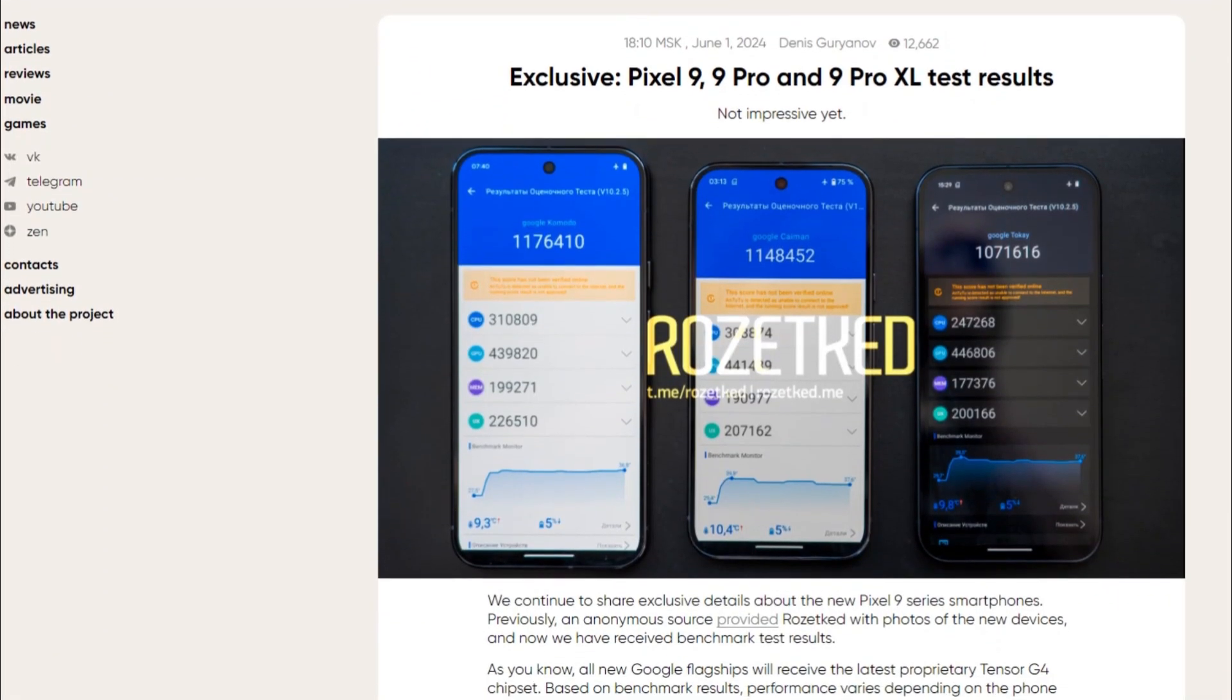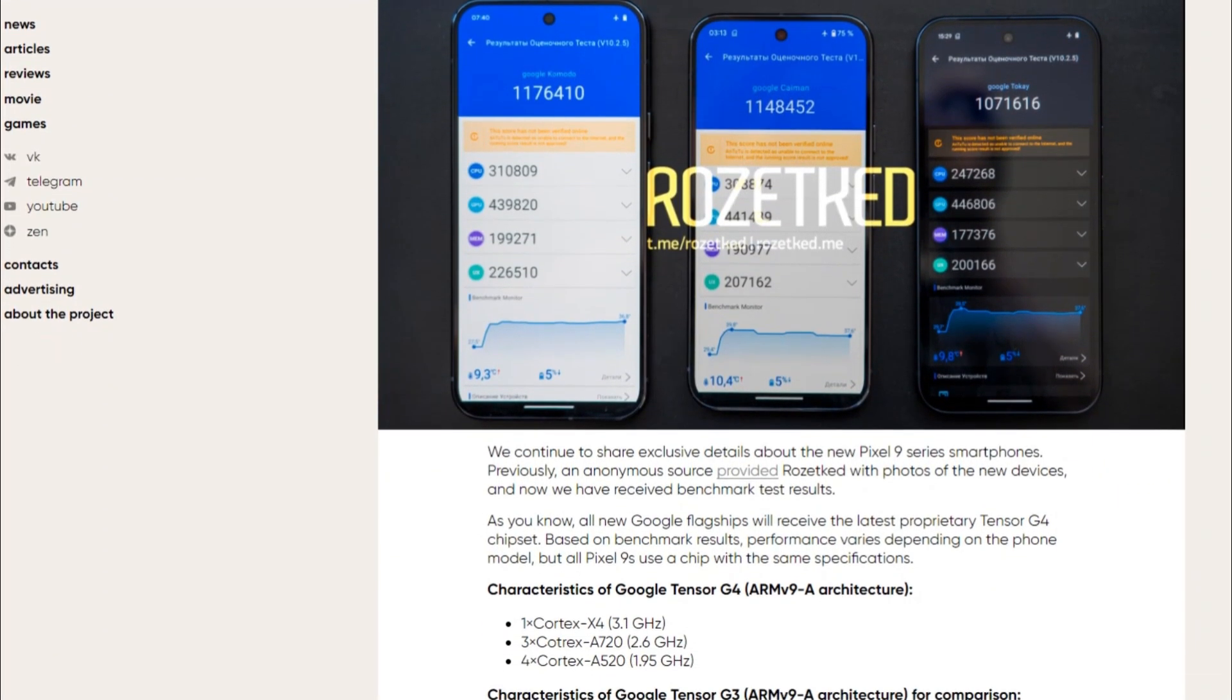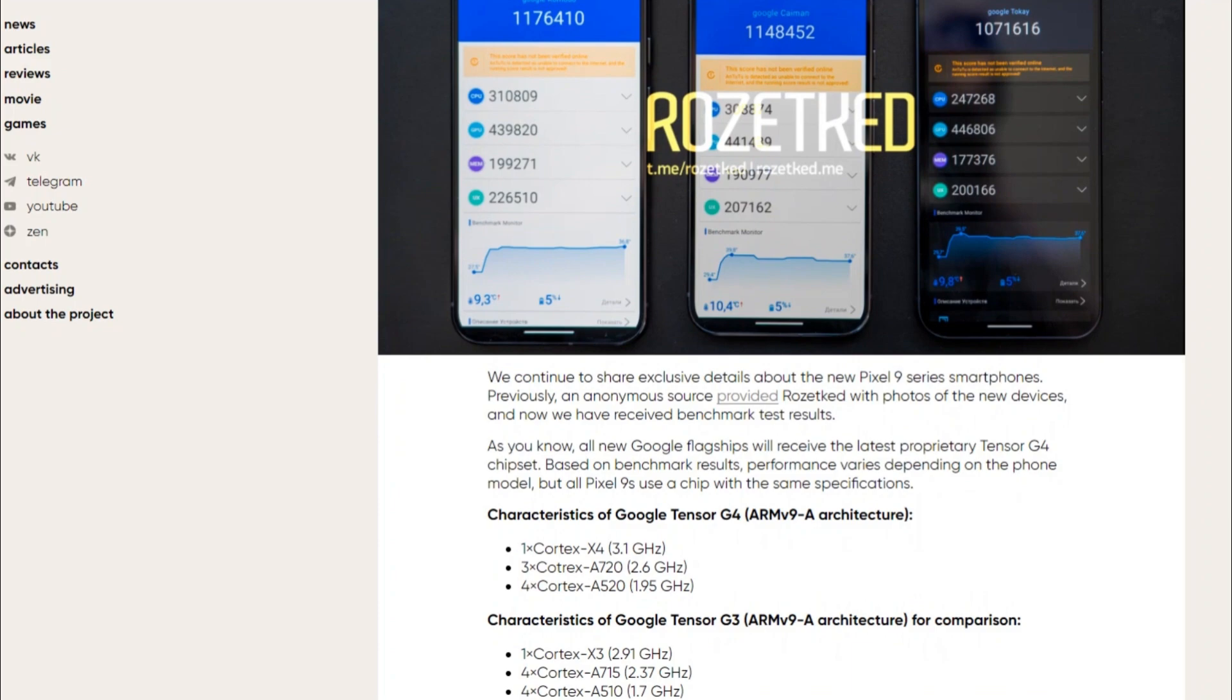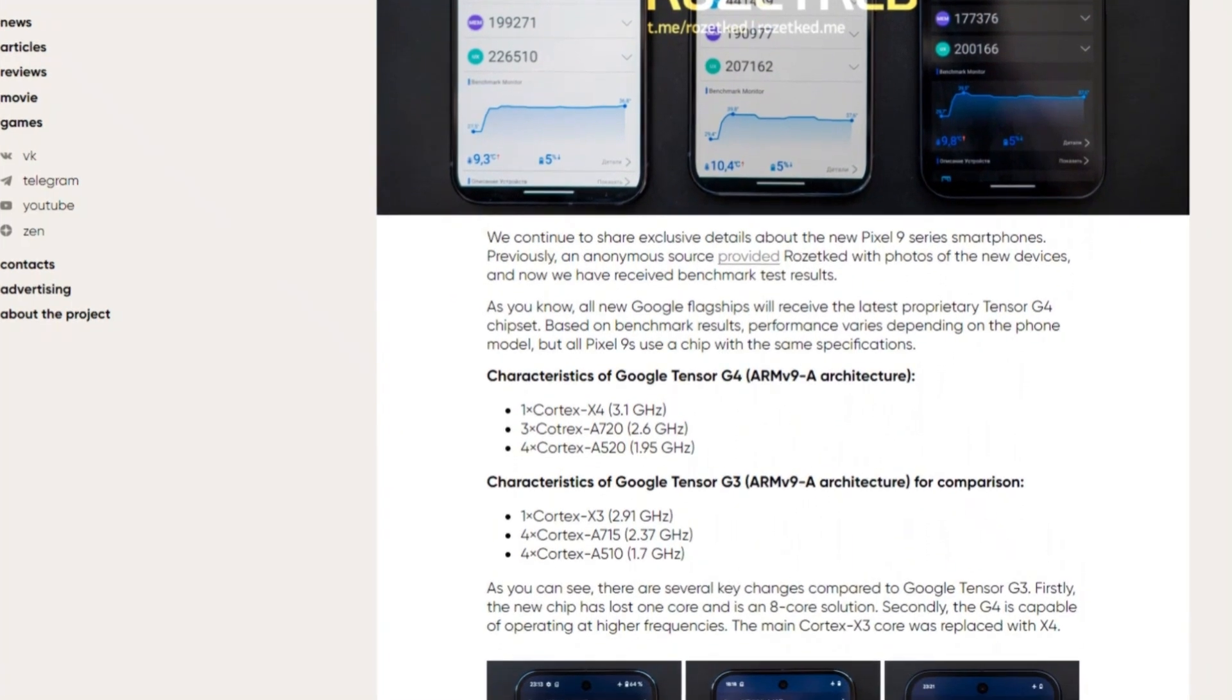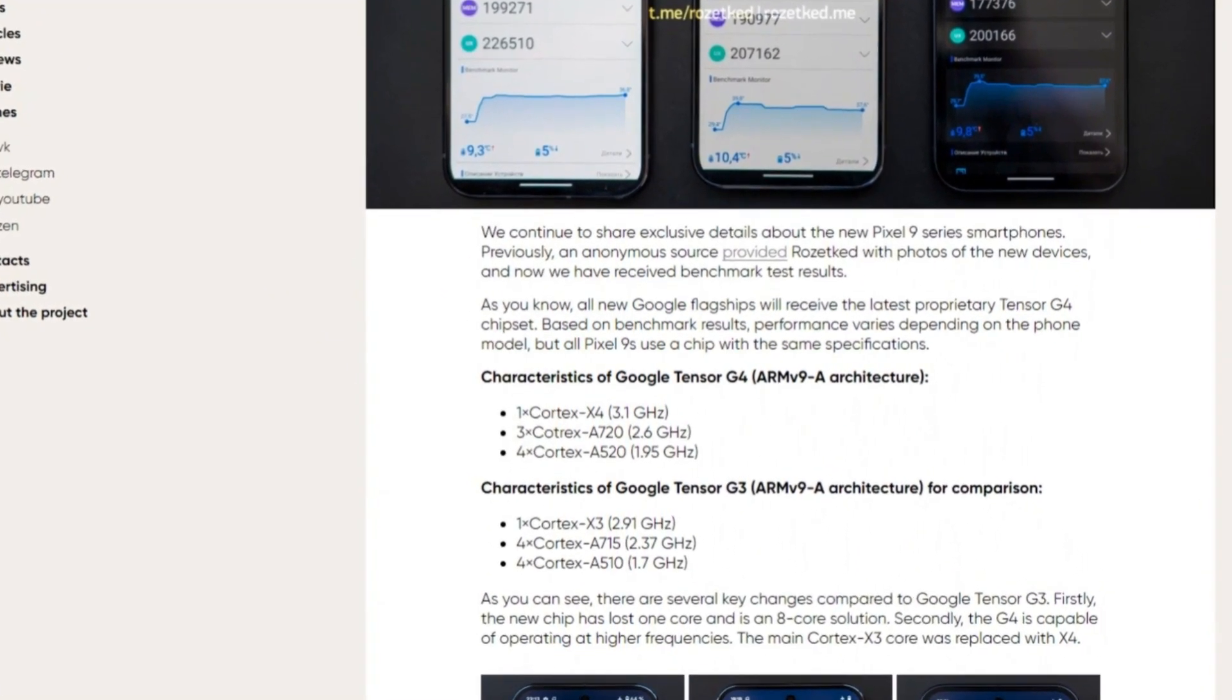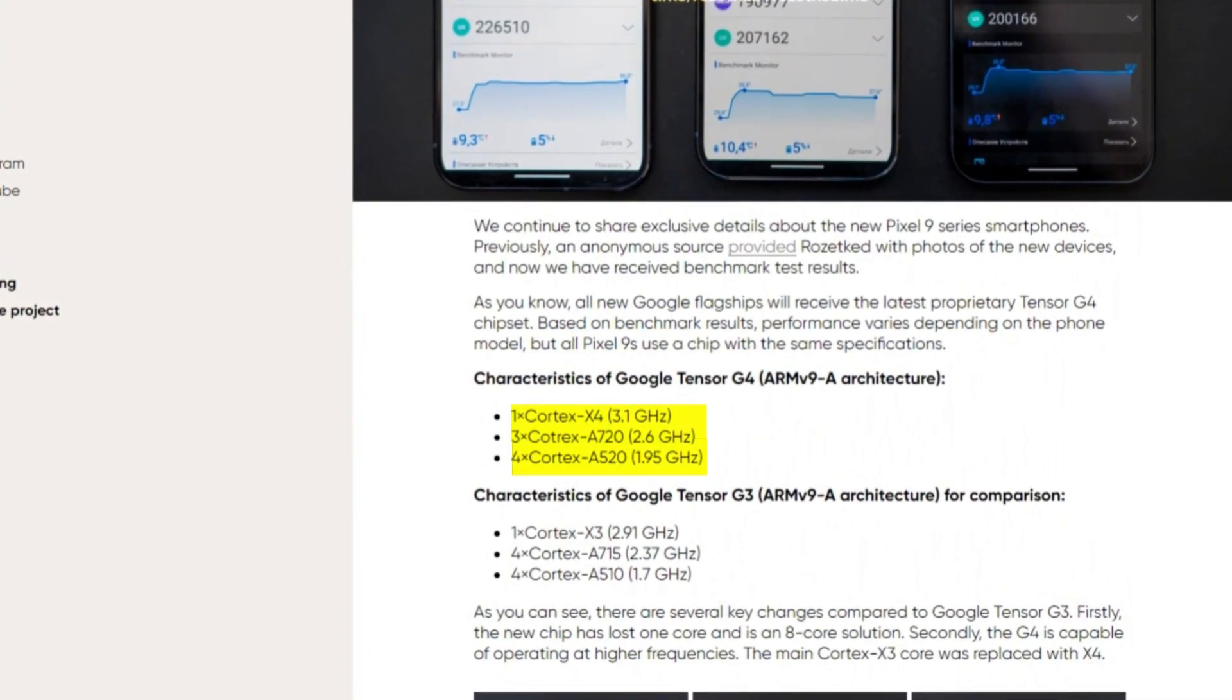According to benchmark results, the Tensor G4 features a 1+3+4 core configuration, including a Cortex-X4 as the prime core, three Cortex-A720 cores, and four Cortex-A520 cores.